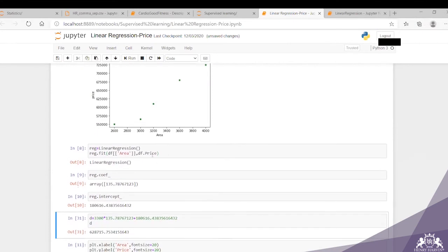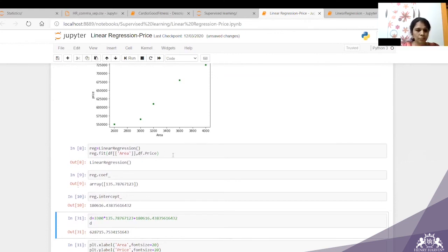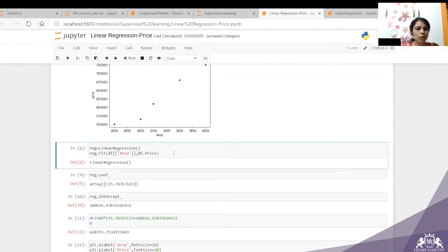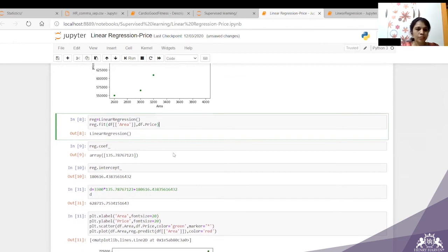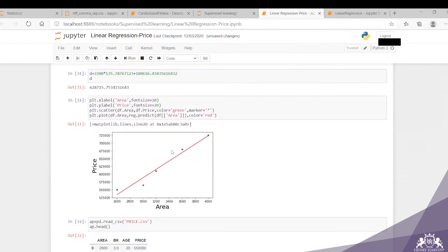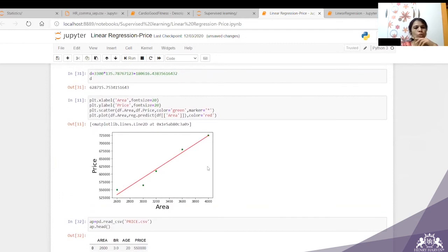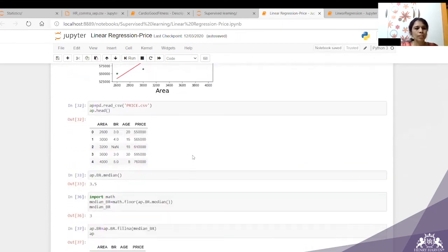Note that to reference a column, you should use df['area'] in brackets — df.area may not always work. Once we fit the model, we can see which line has been chosen as the best fit line, and that line is being displayed on the scatter plot.